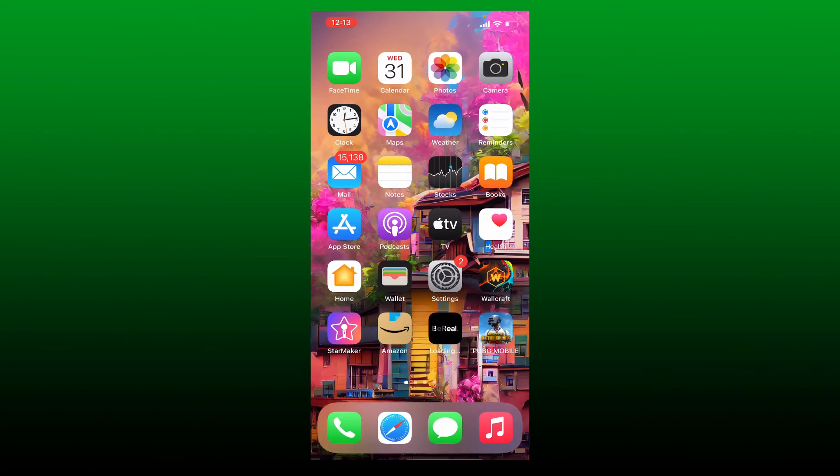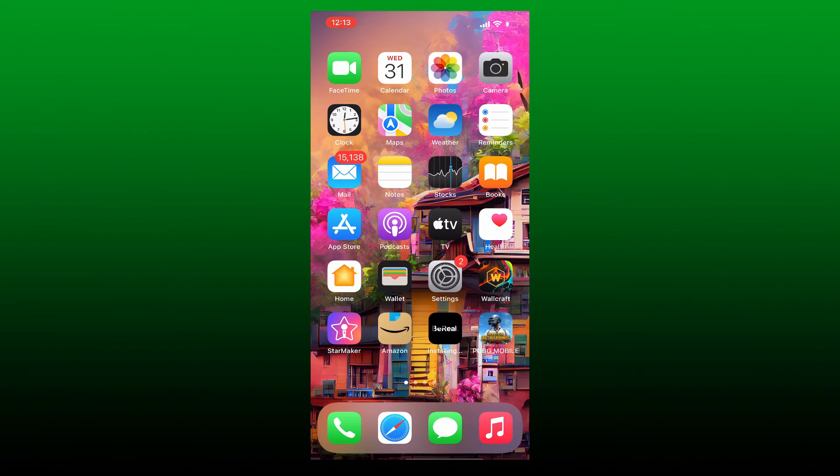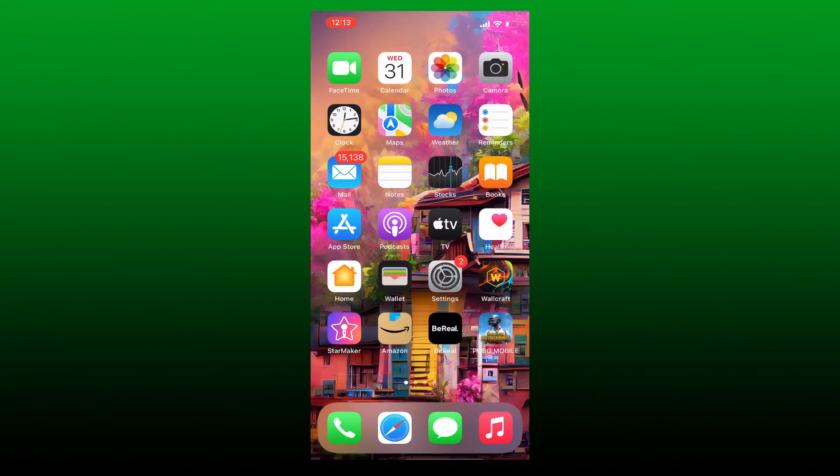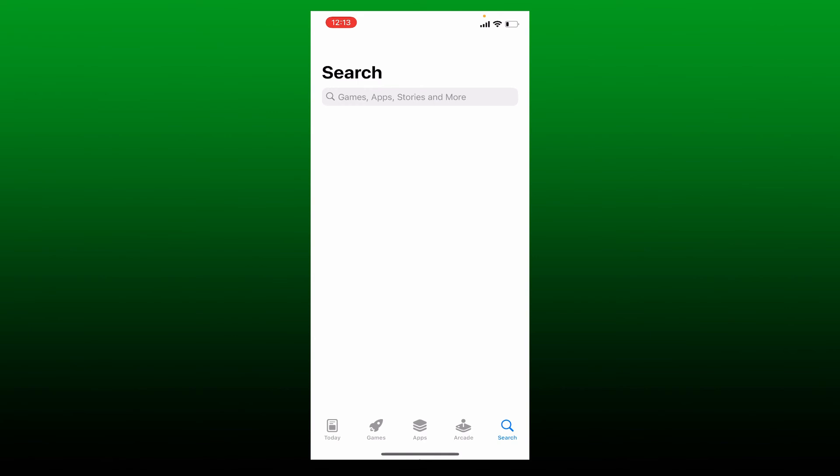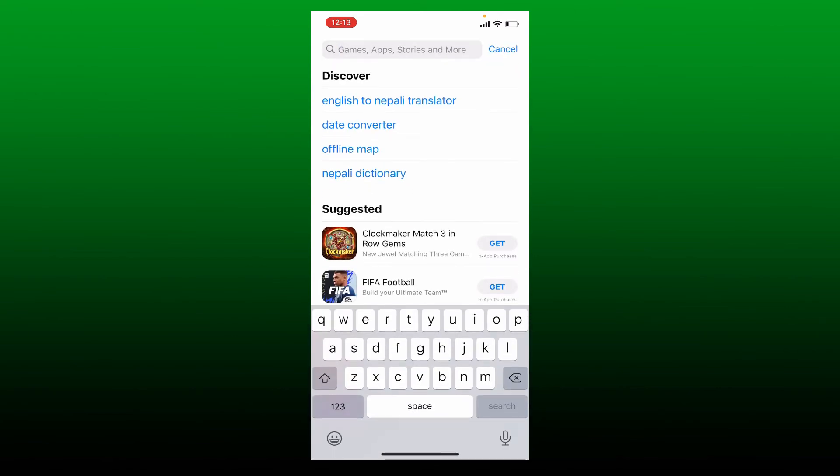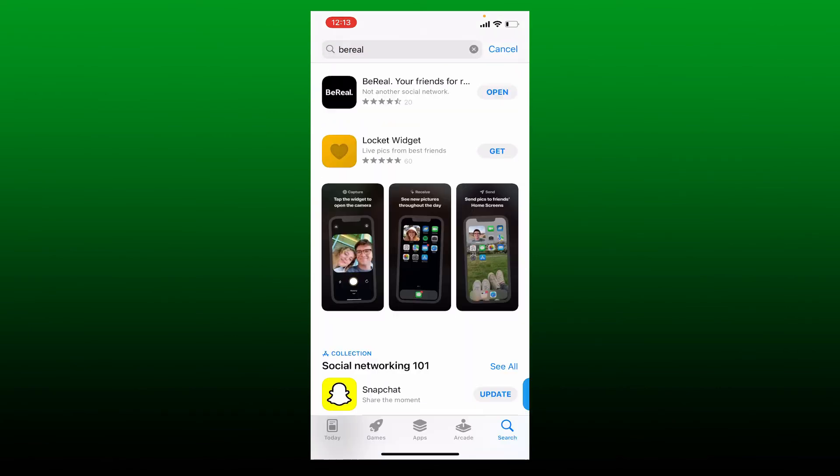The next thing to do is to check for available updates on the App Store for BeReal. Simply tap open your App Store and search for BeReal in the search box. If your application is up to date, you'll be able to see an open button popping up right next to the app.